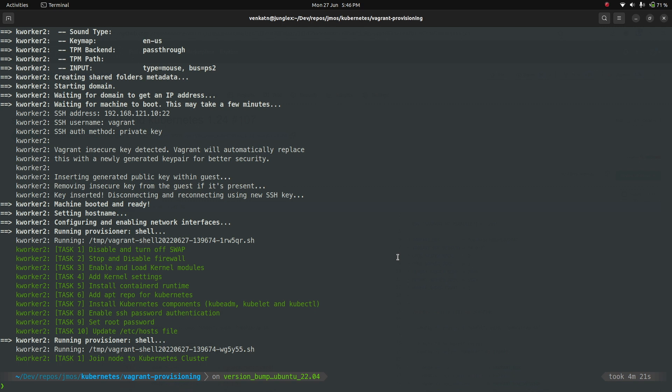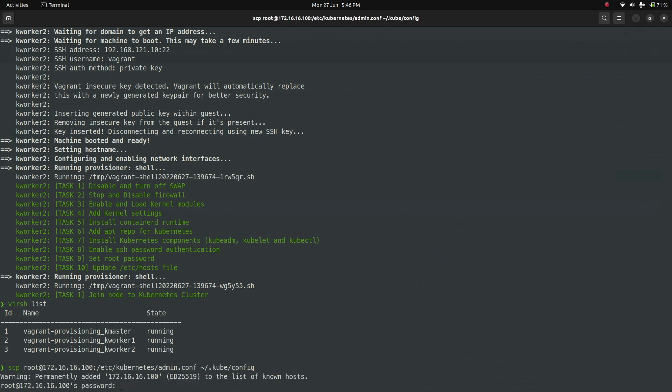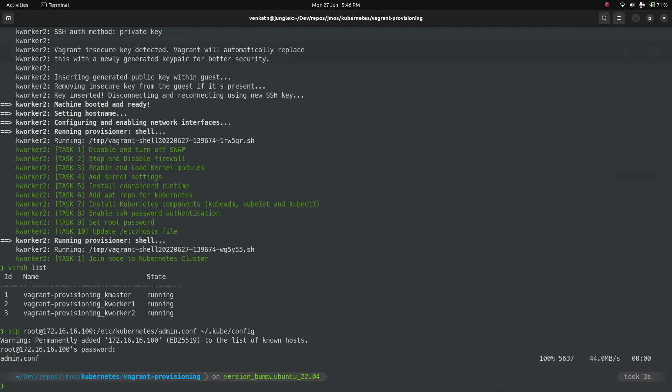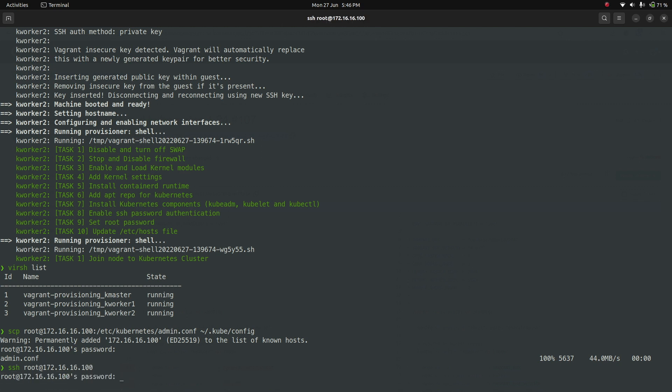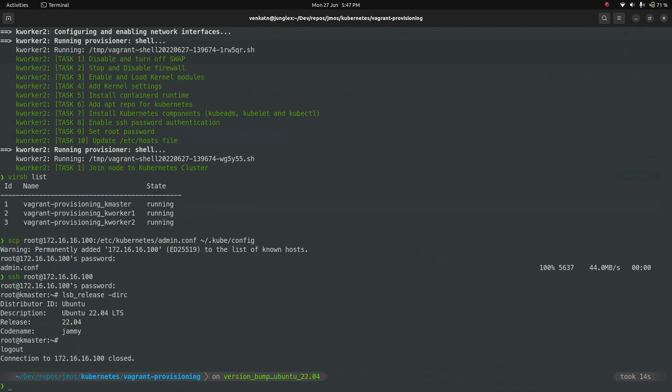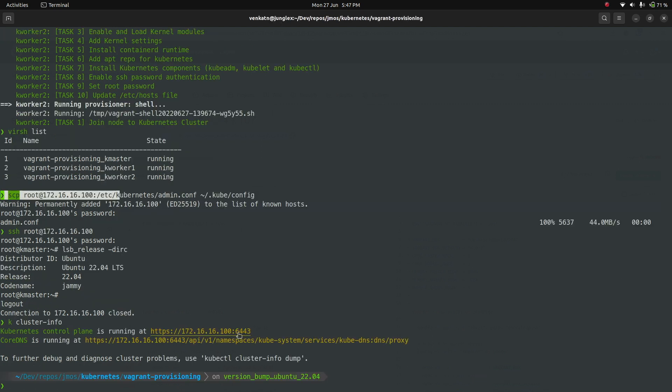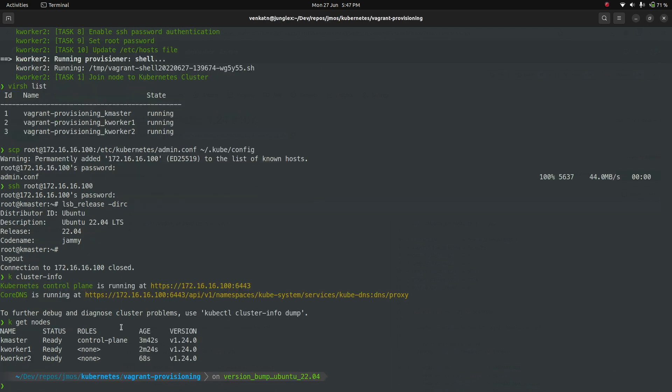Vagrant up command completed. Let me run virsh list. We have three virtual machines running in libvirt. That's fine. We've created the .kube directory. So let's just copy the Kubernetes admin.conf file to .kube directory. And I'm also going to show you by logging into one of the machines 172.16.16.100 kmaster. That's the Ubuntu machine. If I do lsb_release, just to show you guys that I'm actually using Ubuntu 22.04. That's fine. And I've copied the Kubernetes admin.conf file, so I should be able to run kubectl commands. I can. So that's the response from the API server. kubectl get nodes version 1.24.0.